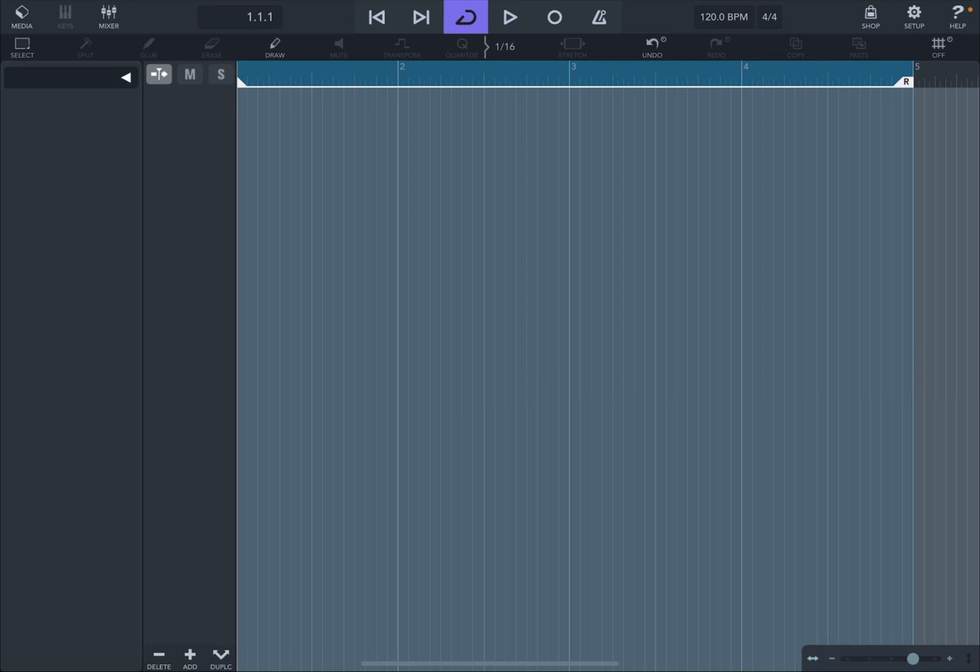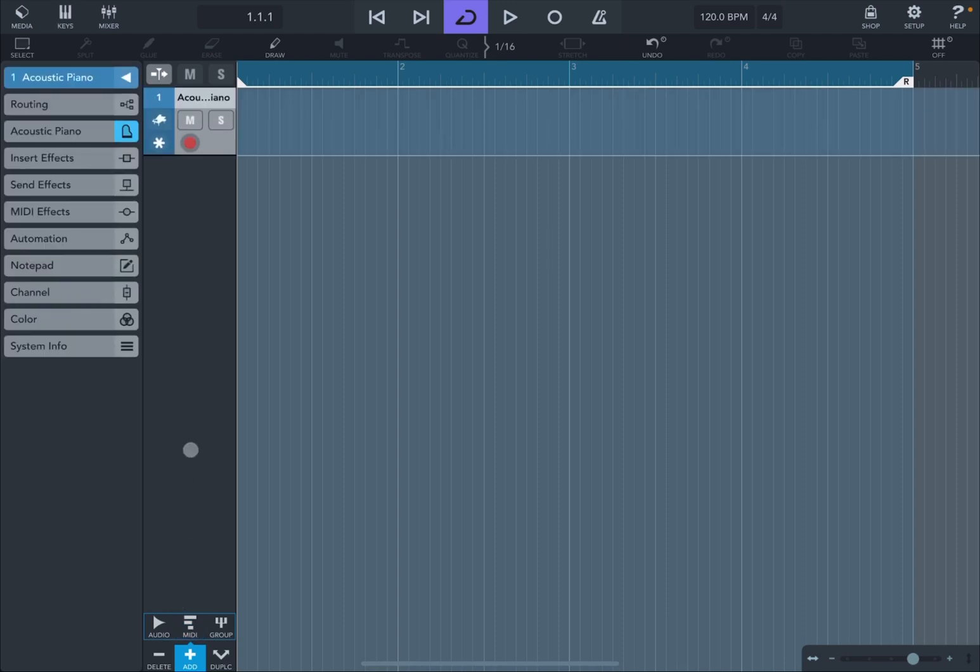Okay, so I just launched Cubasis. As you can see, I don't have any tracks. So let's click on the Add button down here and select to add a MIDI track because that is the type of track that I will use to demonstrate how you can integrate Loopy Pro as an audio unit.